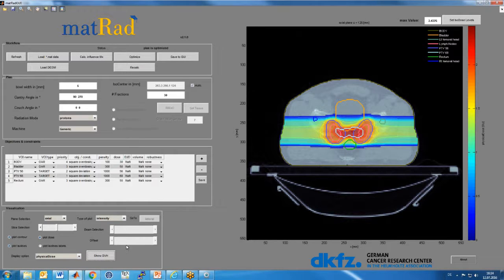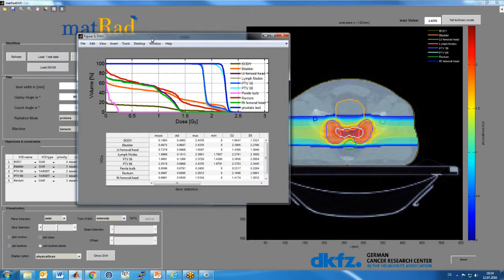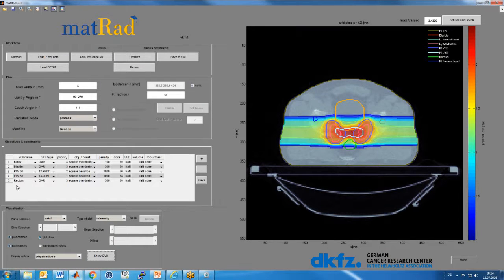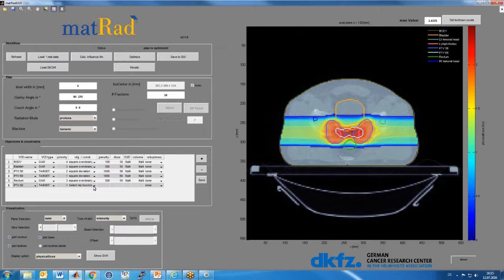We also have dose volume histogram computation. Hitting show DVH pops up a window with a standard DVH calculation and statistics for the different segmented volumes. The iterative optimization loop then starts — if you're not happy with the result you go to the objectives and constraints table, add a constraint on, say, the PTV minimum dose to never be below 67 Gray, and rerun the optimization. Due to limited time I won't do this now, but that's how the iterative workflow looks.